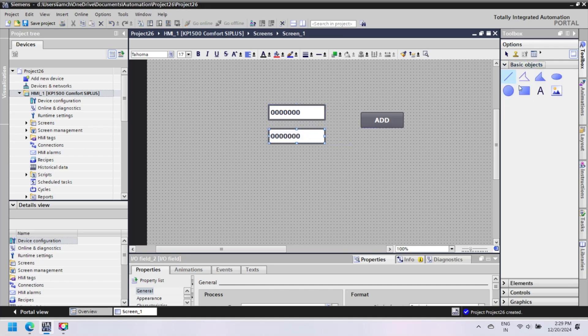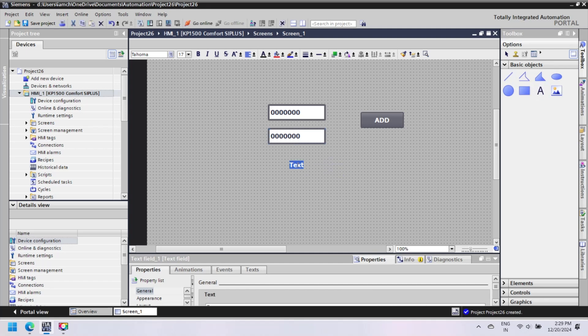WinCC HMI also supports VBScript. This video is only for WinCC HMI scripting. You can use this script language in WinCC Software or WinCC TIA Portal.